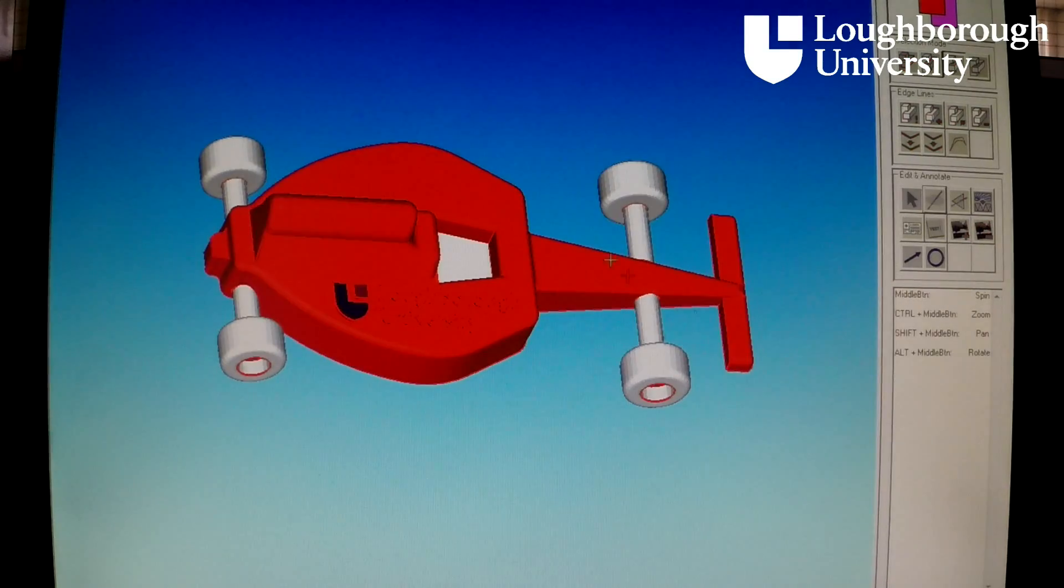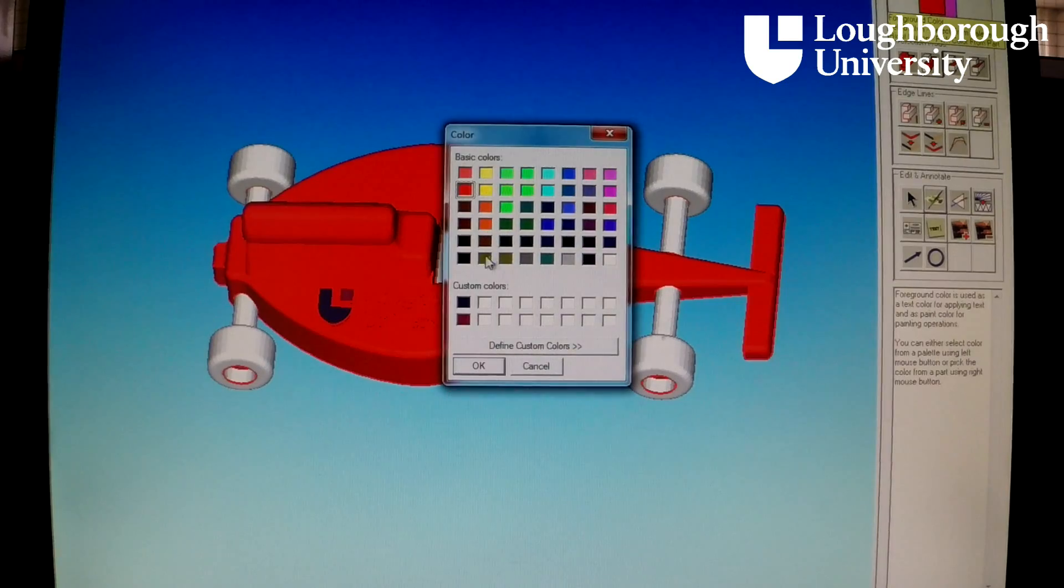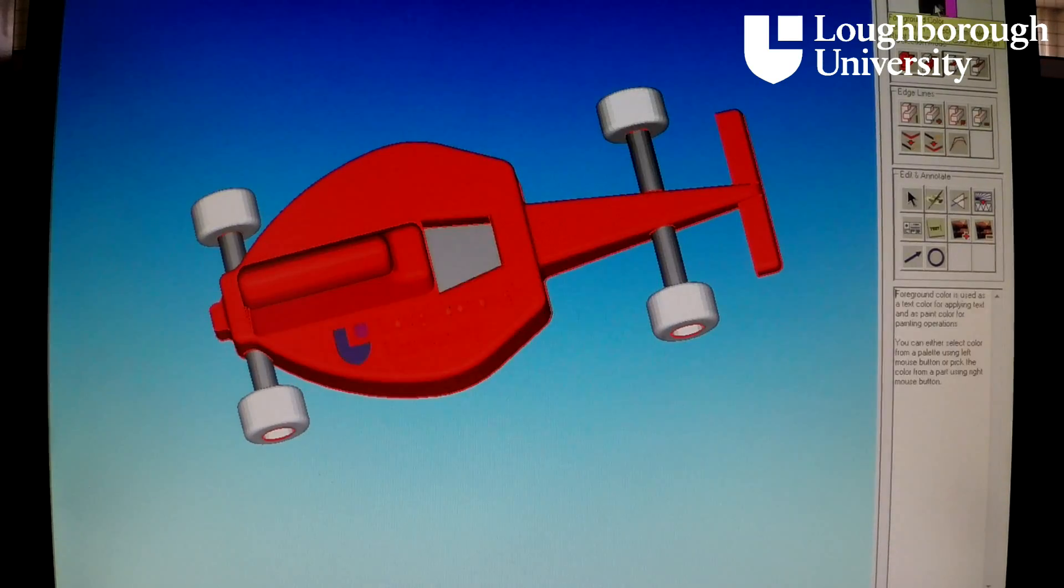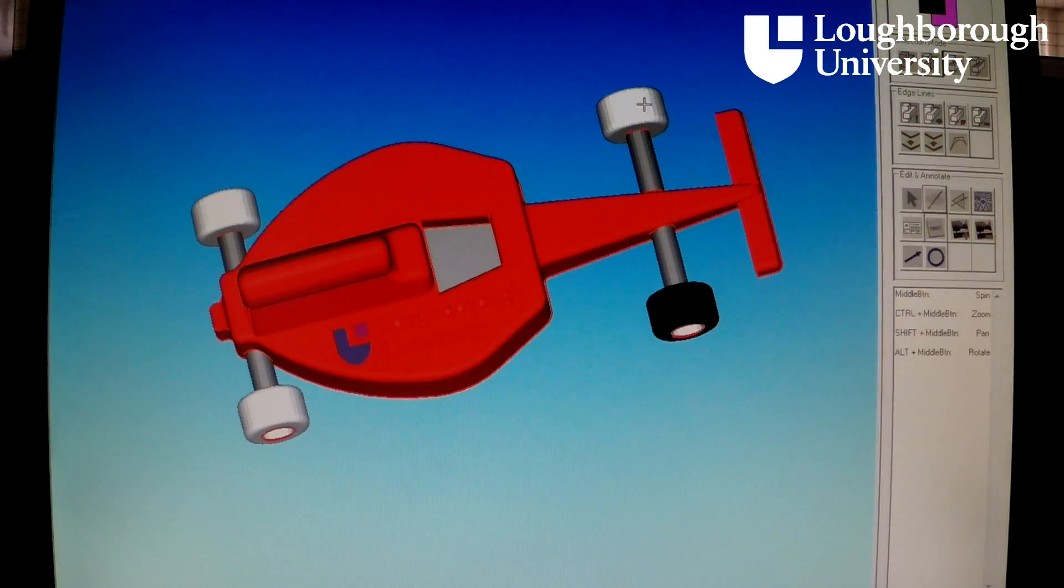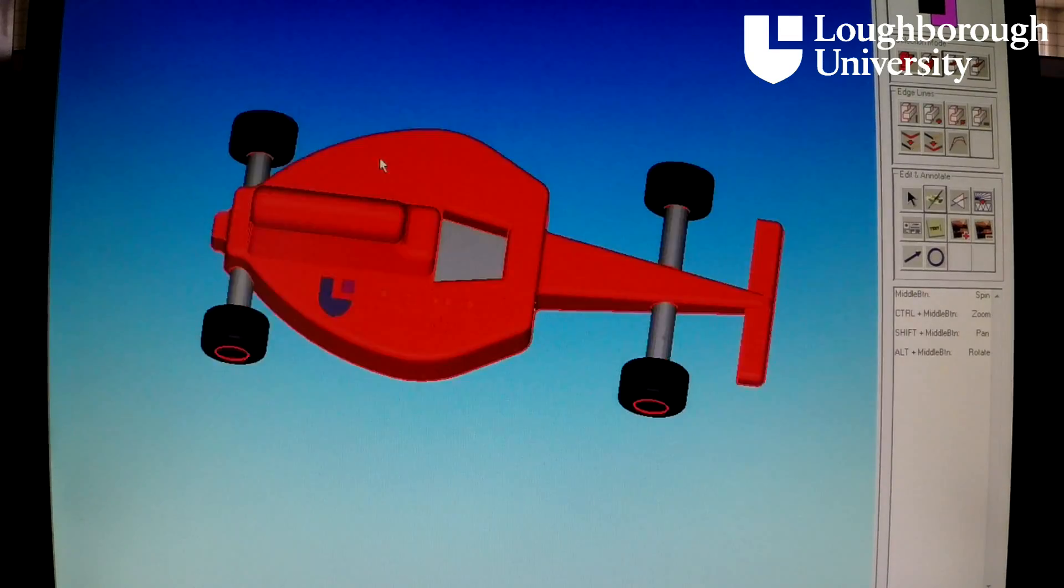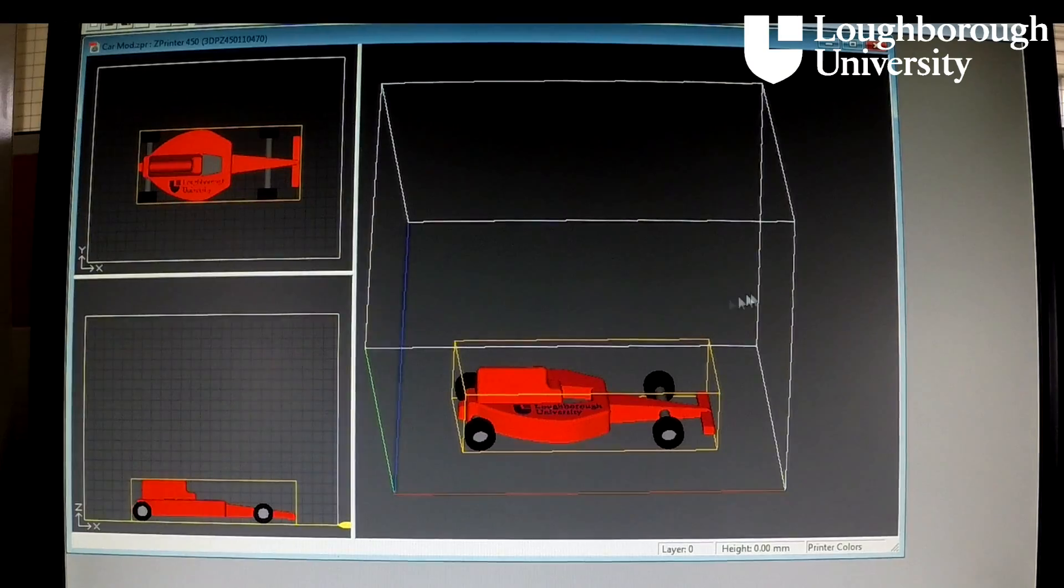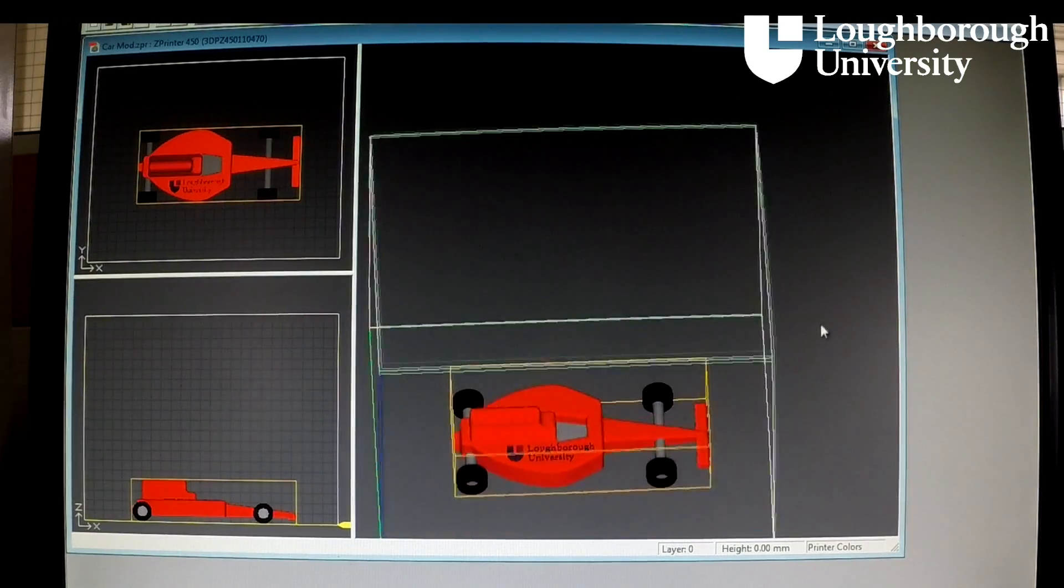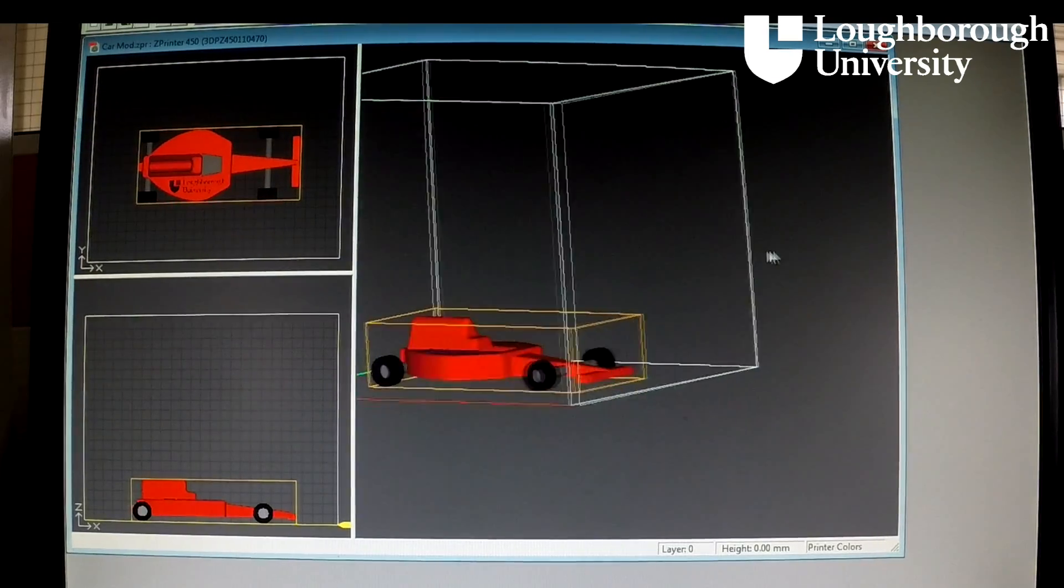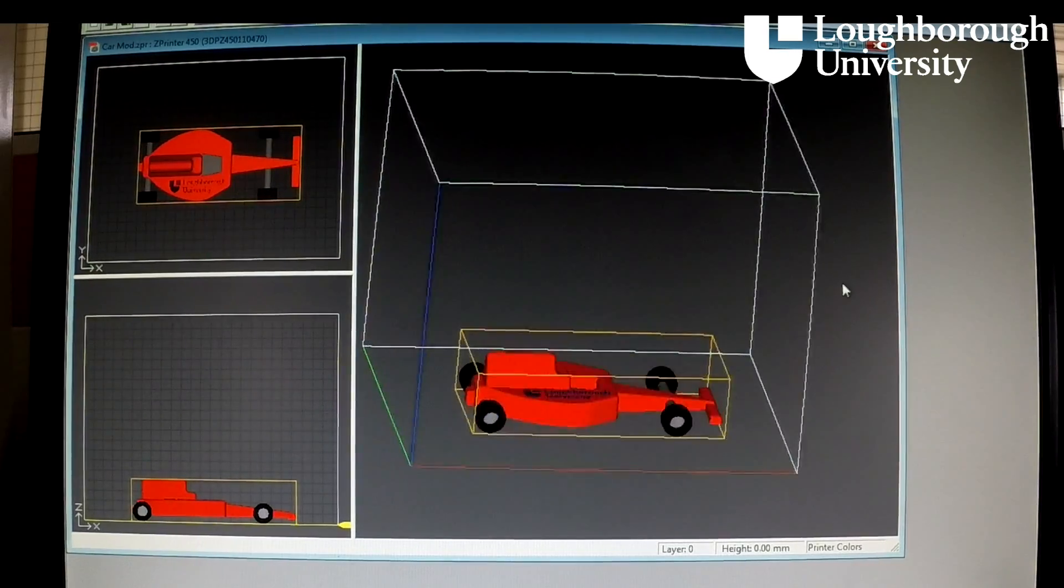The STL file is then sent to the Z-Print software. The 3DP process allows full-color models to be produced, providing an aesthetically pleasing finish. The build software slices the part into layers 0.089 millimeters in thickness and sends it to the printer.